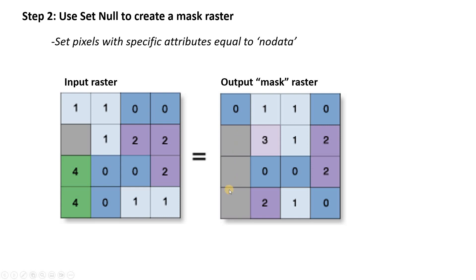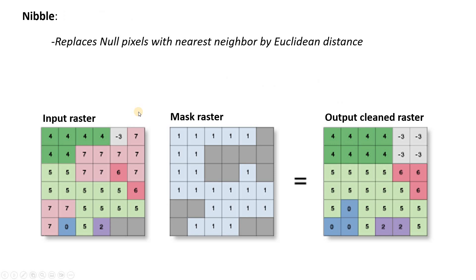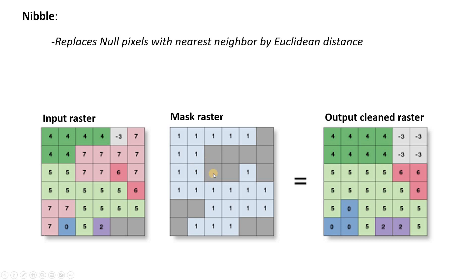And this is actually going to become a mask where we're going to go on to our third step. And essentially, we're going to use this as an overlay mask. So any of the pixels that have no data are going to end up being replaced in our final output. And that final step is going to be using the nibble tool. So again, we're going to put in input raster. In this case, this is actually going to be our original classified raster.